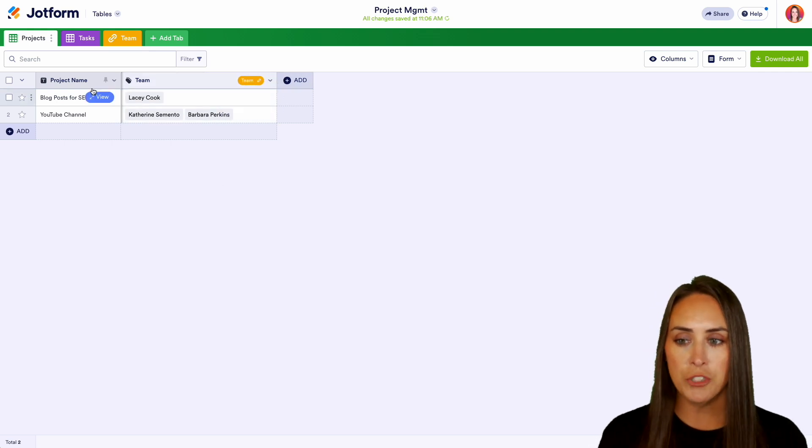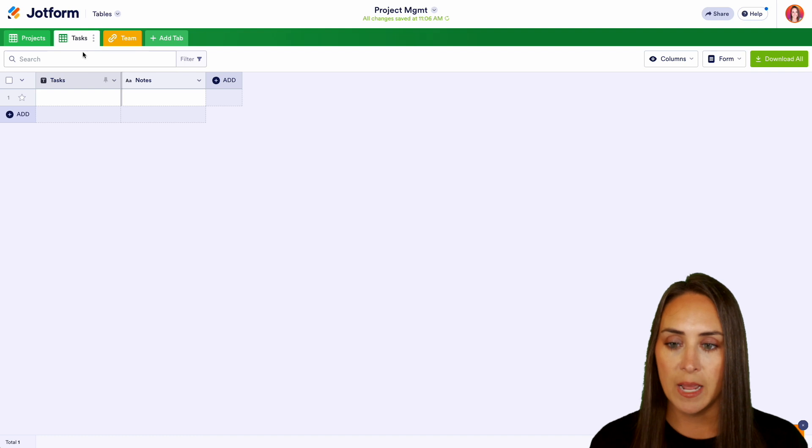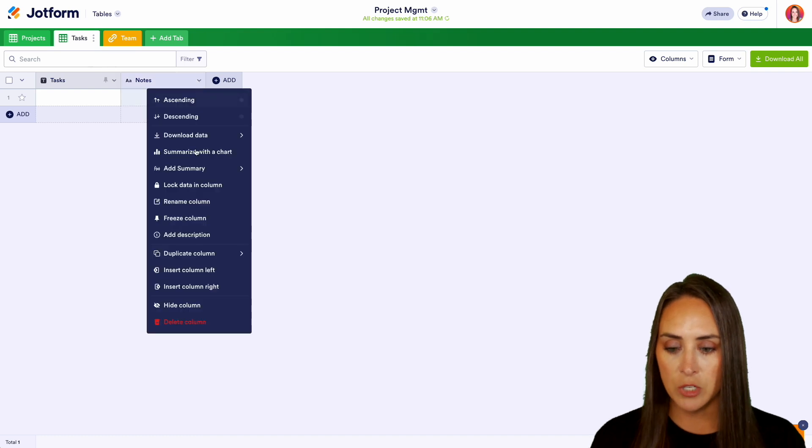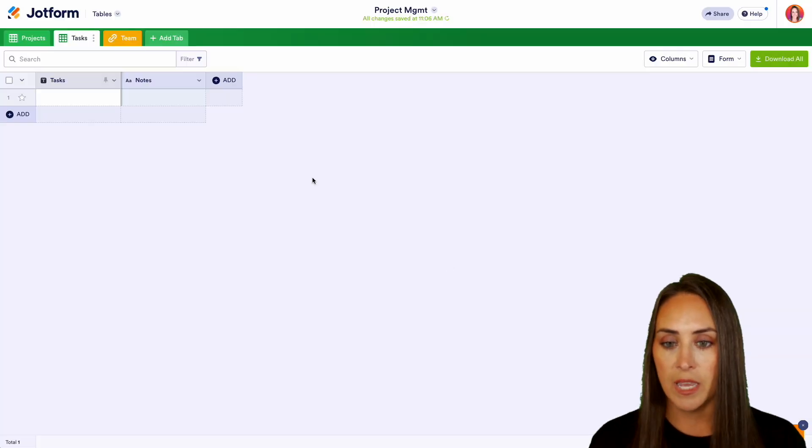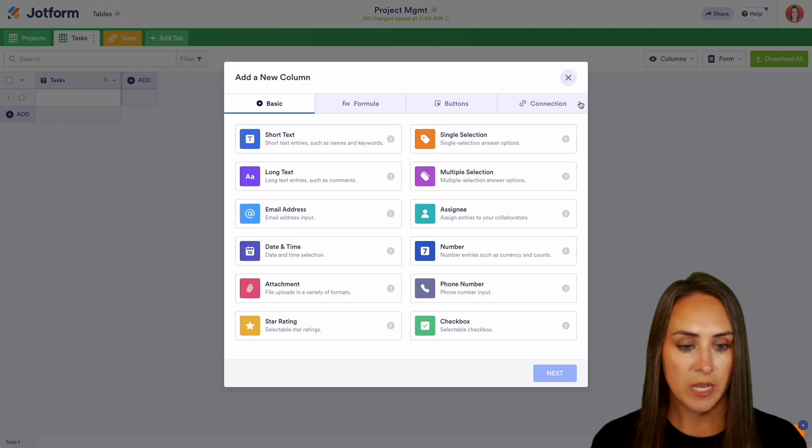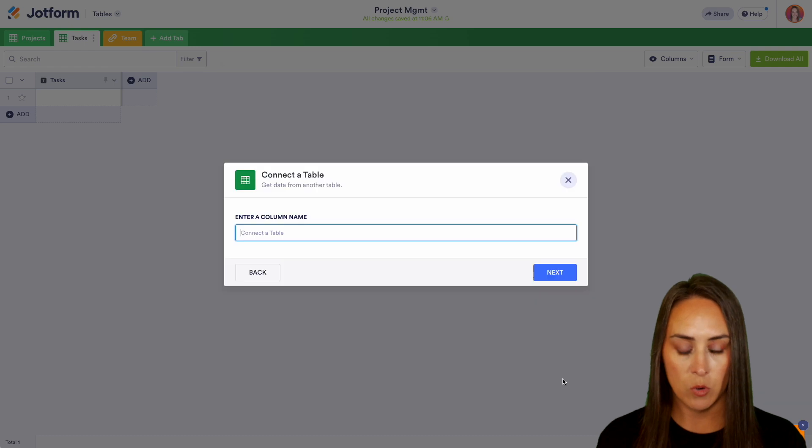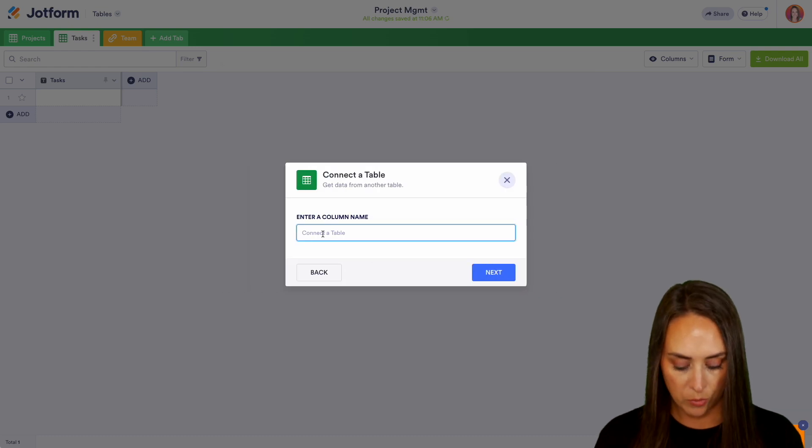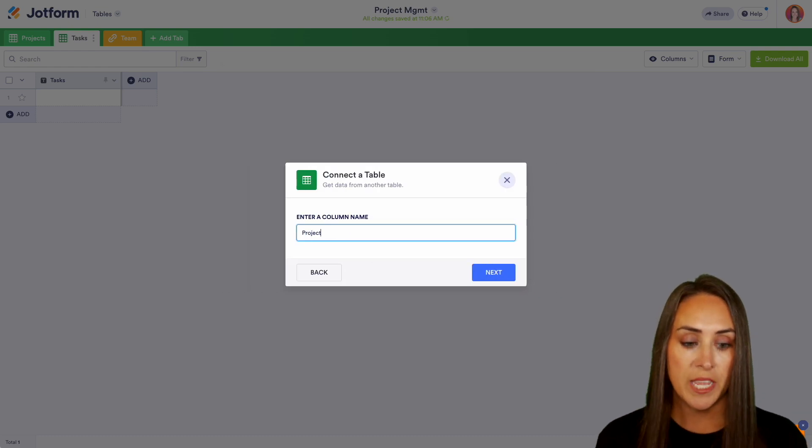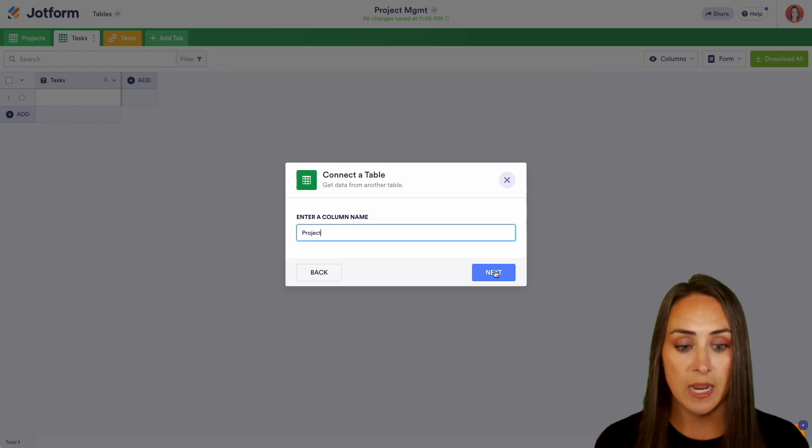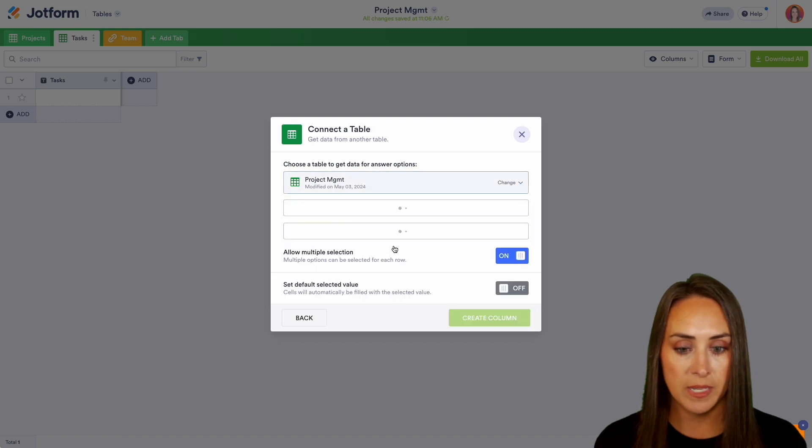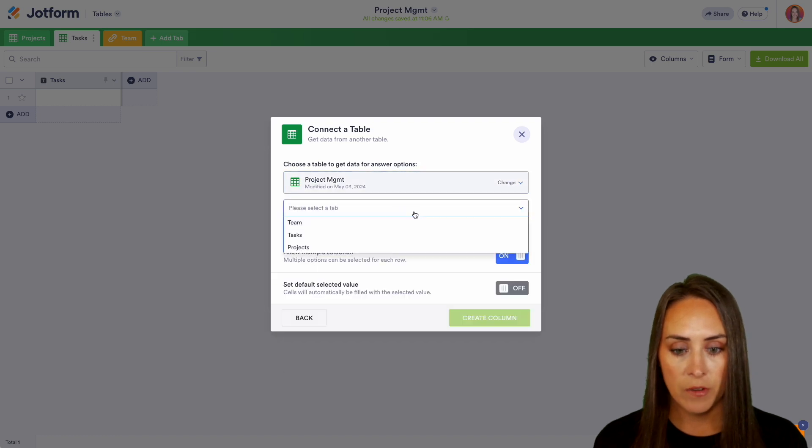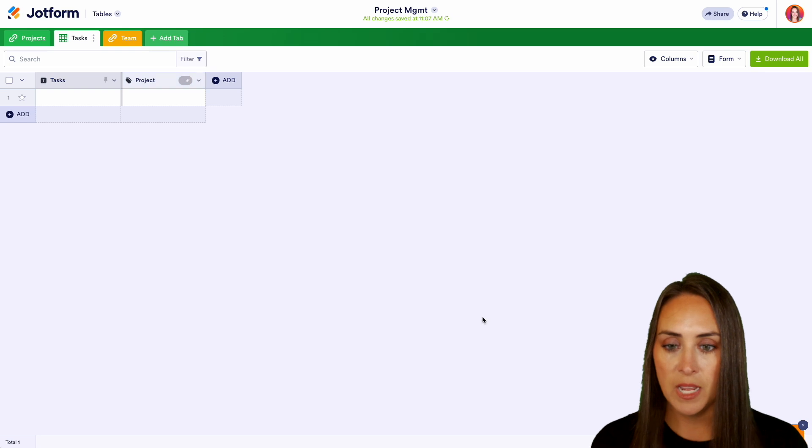Now let's jump over to our tasks and I'm going to go and get rid of this notes tab and we're going to do a connection with a table and we're going to bring in which project each one of these tasks are going to be tied to. And again, we're going to pull from that table, from the projects and the project name and create that column. Perfect.